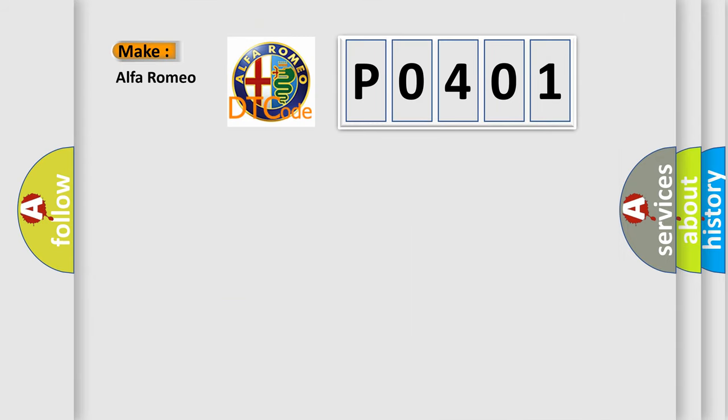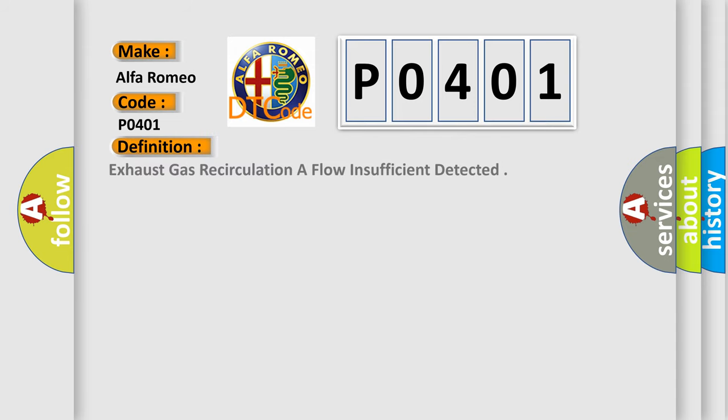So, what does the diagnostic trouble code P0401 interpret specifically for Alfa Romeo car manufacturers? The basic definition is: Exhaust Gas Recirculation flow insufficient detected.